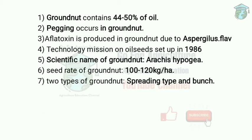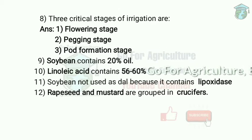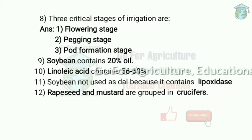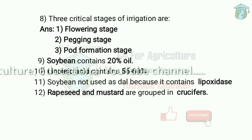Seed rate of groundnut is 100–120 kg per hectare. The two types of groundnut are spreading type and bunching type. The critical stages of irrigation in groundnut are: flowering stage, pegging stage, and pod formation stage.